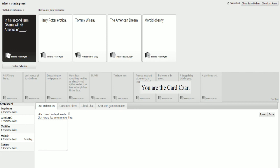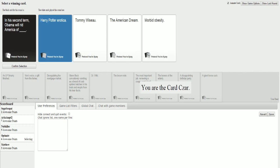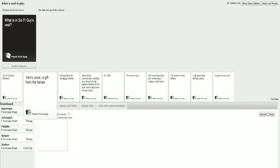In his second term, Obama will rid America of Tommy Wiseau. In his second term... I don't care! Let me say it how I want to say it. In his second term, Obama will rid America of the American Dream. Or, in his second term, Obama will rid America of morbid obesity. Now, I gotta figure out which one is Jacob's. That is the American Dream. No, don't listen to him. You can't trust Jacob. I can't trust Jacob. You can't trust him. Don't trust what he says. That was obviously Harry Potter erotica. Harry Potter erotica. That was morbid obesity. Yeah. I was just about to pick obesity, too. So fucking close.